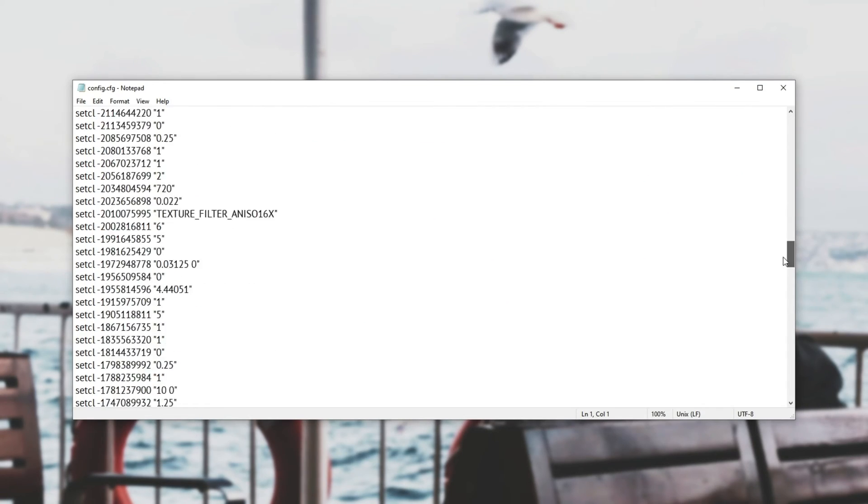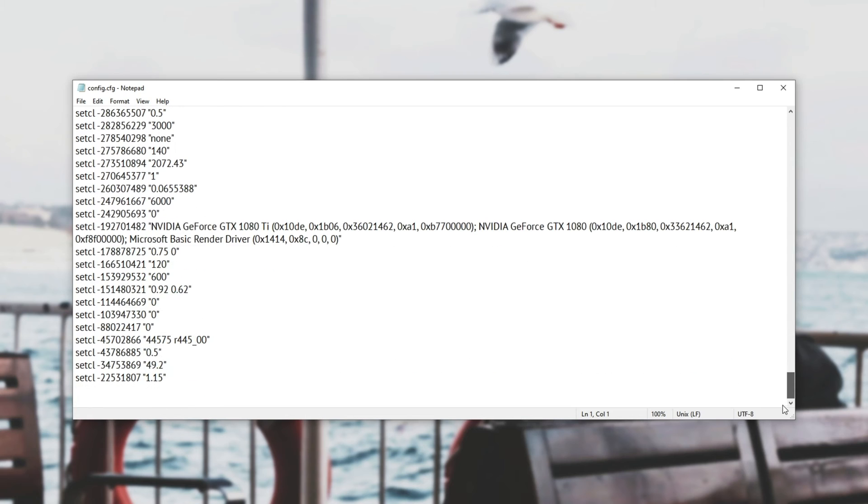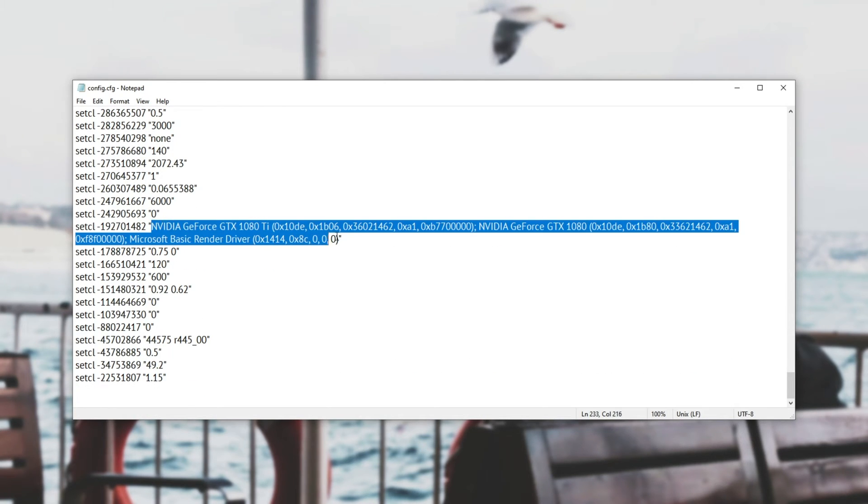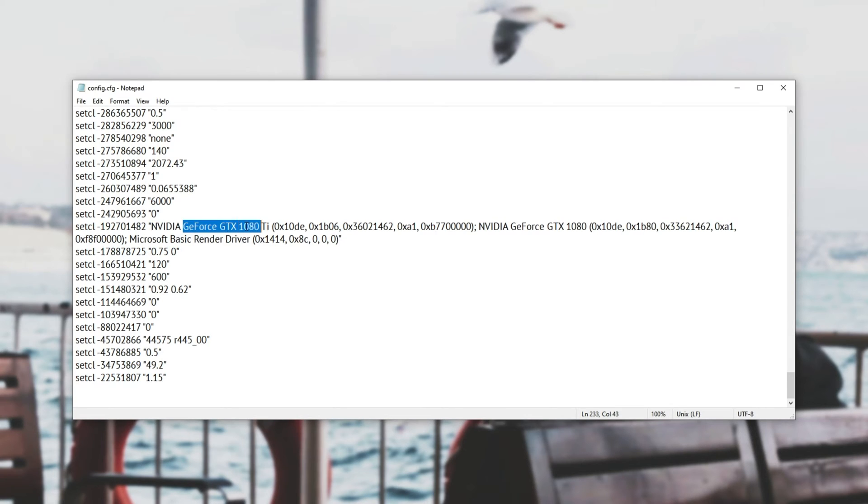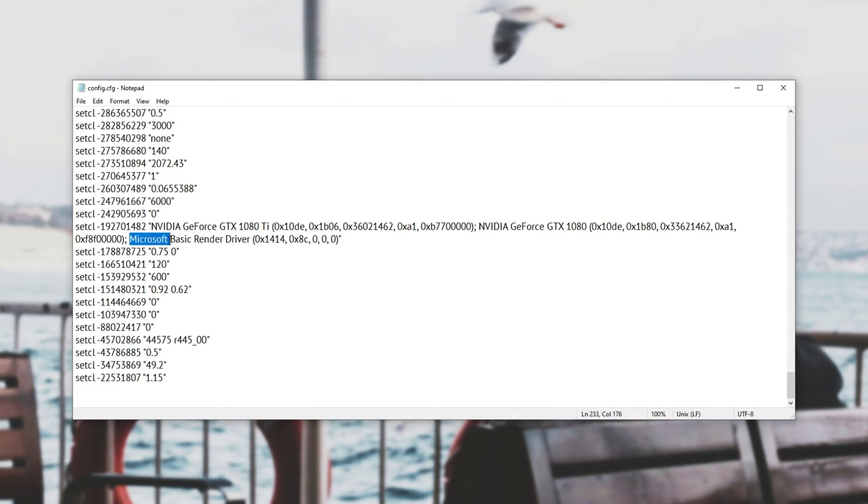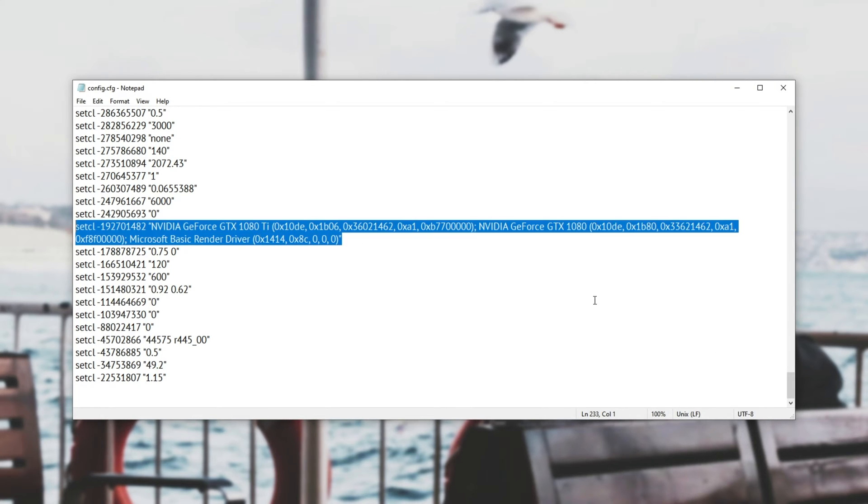So scrolling down to the very bottom of this over here you'll see that we have set cl a bunch of numbers followed by a list of graphics cards currently installed in your computer. I have a GeForce GTX 1080 Ti, 1080 and a Microsoft basic render device driver over here. So there are technically three graphics cards in my computer currently.